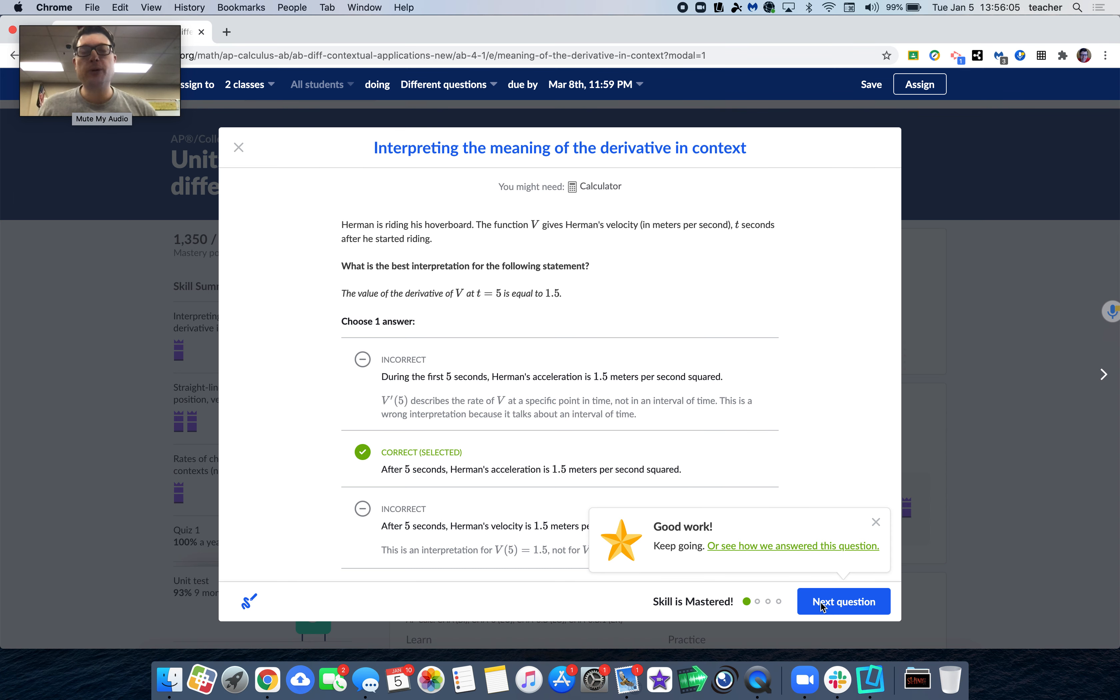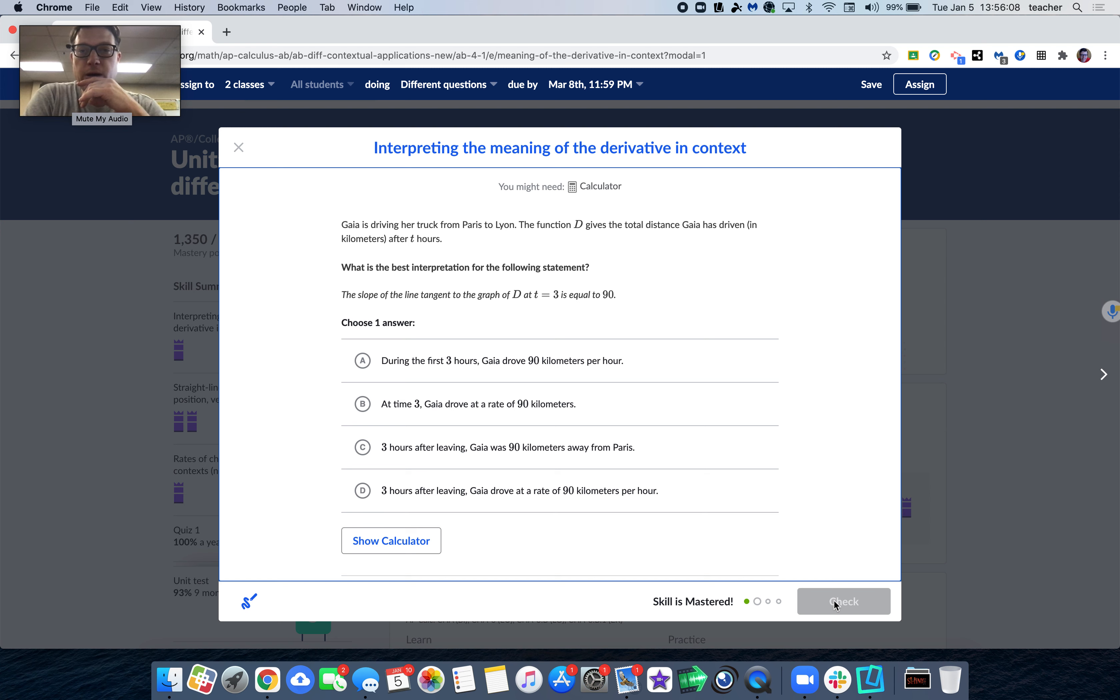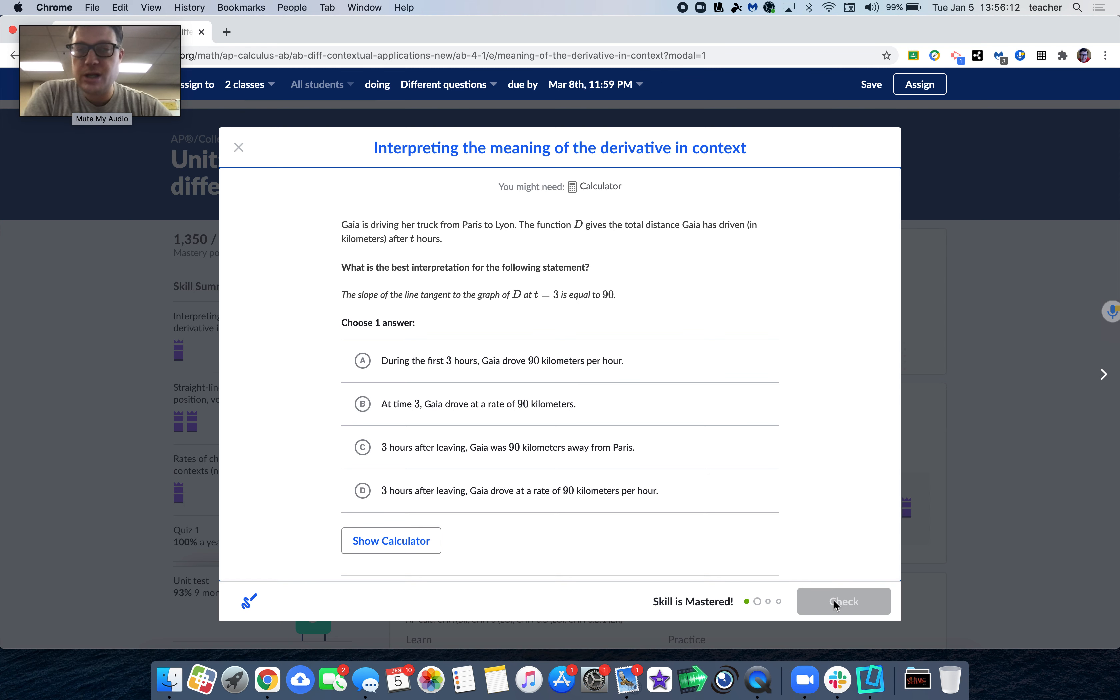Next question, interpreting the meaning of derivative in context. And so same type of question, the slope of the line tangent. Slopes of lines that are tangent are talking about derivatives.